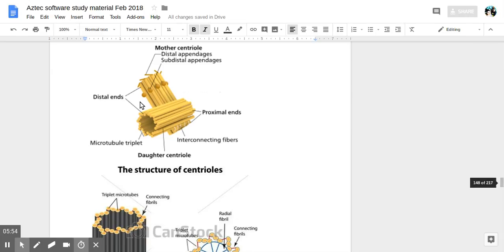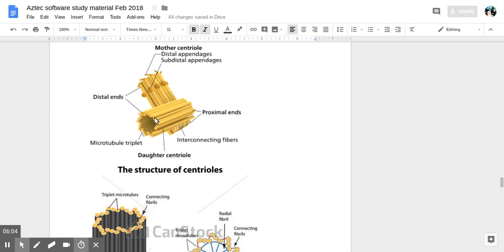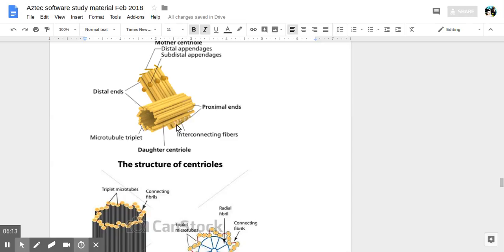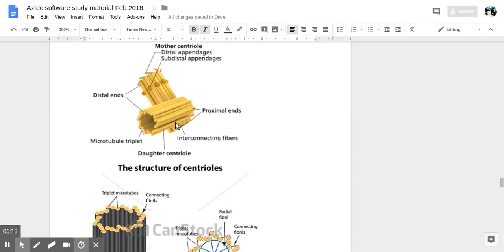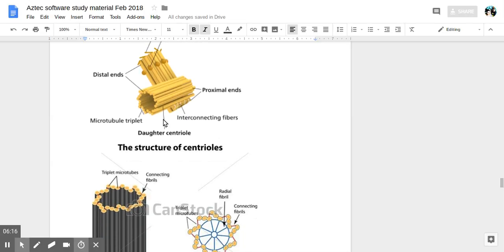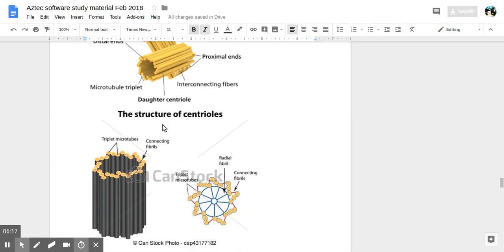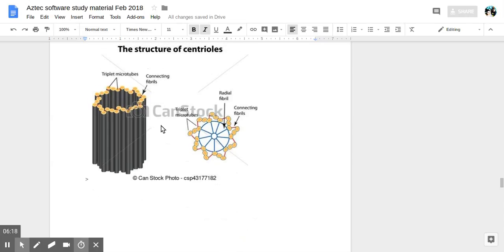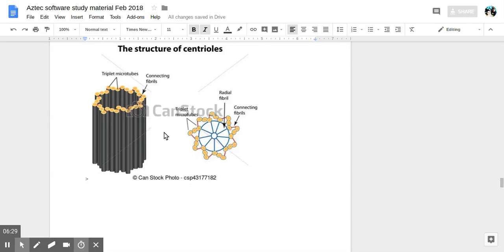So we have some diagrams showing how the centrioles work. These are distal ends, proximal ends, interconnecting fibers, microtubule triplets, mother centrioles, daughter centrioles. So these help with the movement of whatever is inside the cell. So chromosomes and just organelles whatever needs to be moved during cell division.